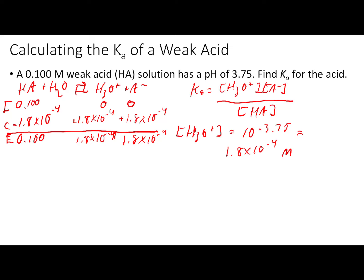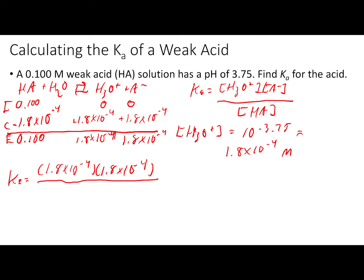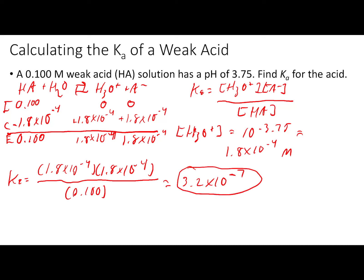Now that we have the equilibrium concentrations for HA, H3O+, and A−, we can plug those into the Ka expression and solve. The Ka expression gives us (1.8 × 10⁻⁴) × (1.8 × 10⁻⁴) on top — or (1.8 × 10⁻⁴)² — divided by 0.100 on the bottom. Solving this gives a Ka value of 3.2 × 10⁻⁷ for this 0.100 M weak acid solution with a pH of 3.75.